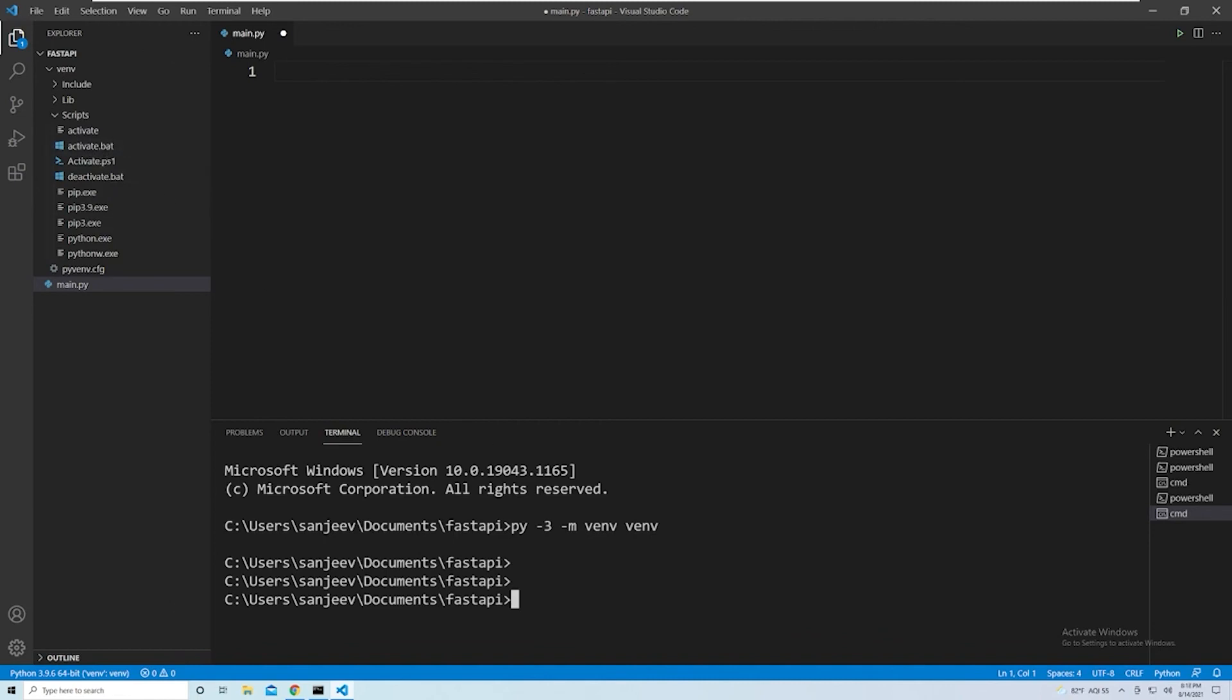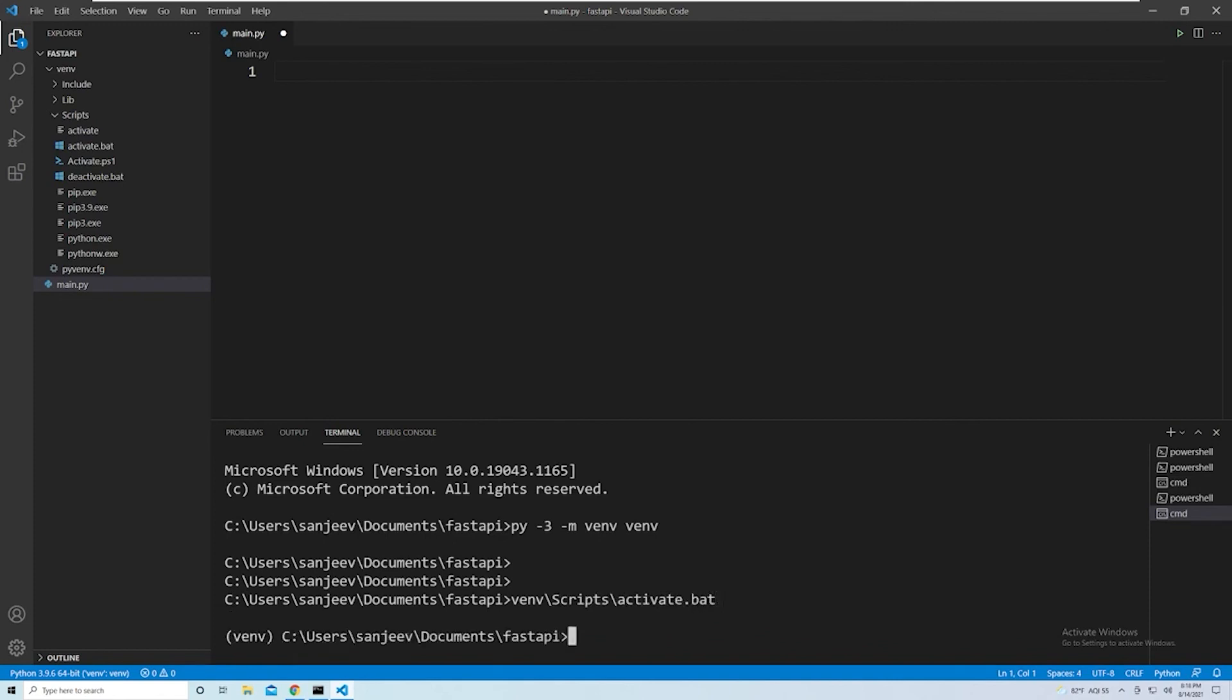So I'm going to say virtual env, and then we want to pass in our Scripts folder, and then activate.bat. Hit enter.